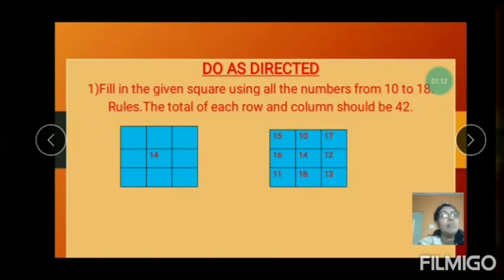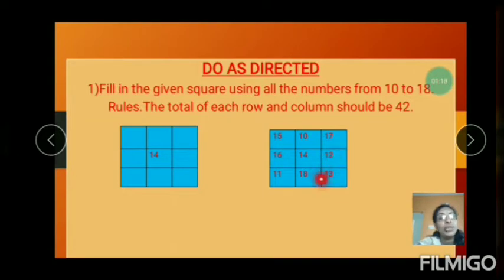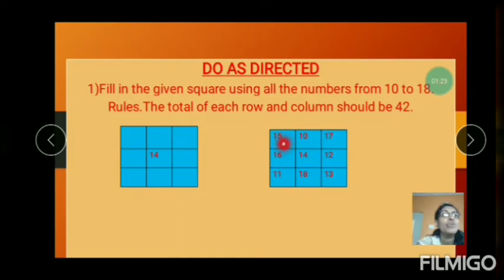17 plus 12 is 29. 29 plus 17 plus 12 is 29. 29 plus 13 equals 42. And the row is also: 15 plus 10 is 25.